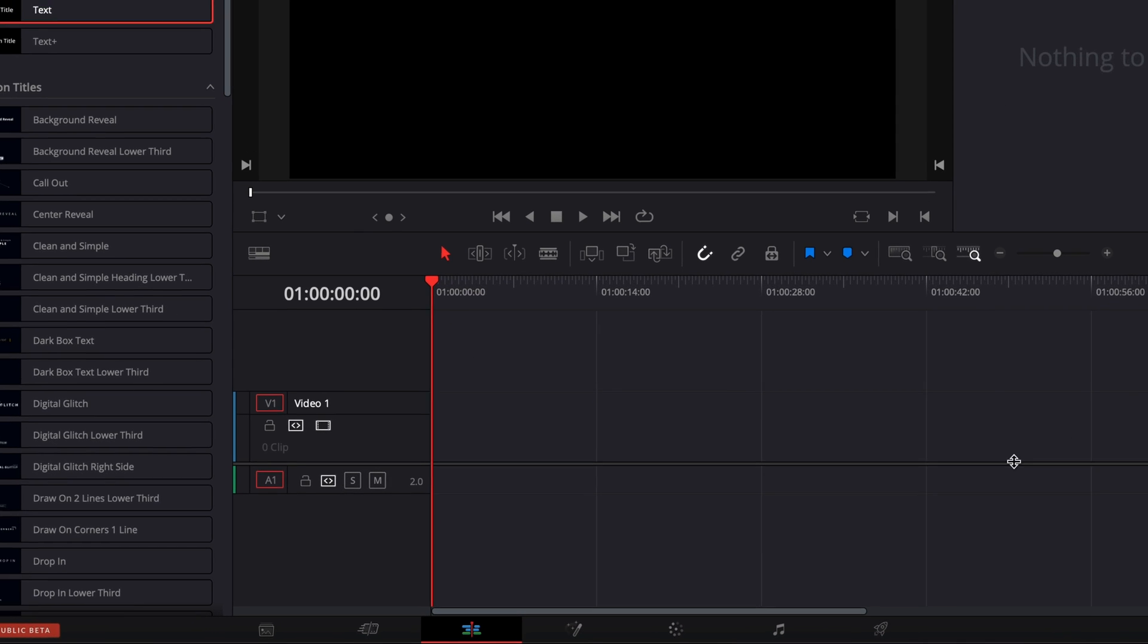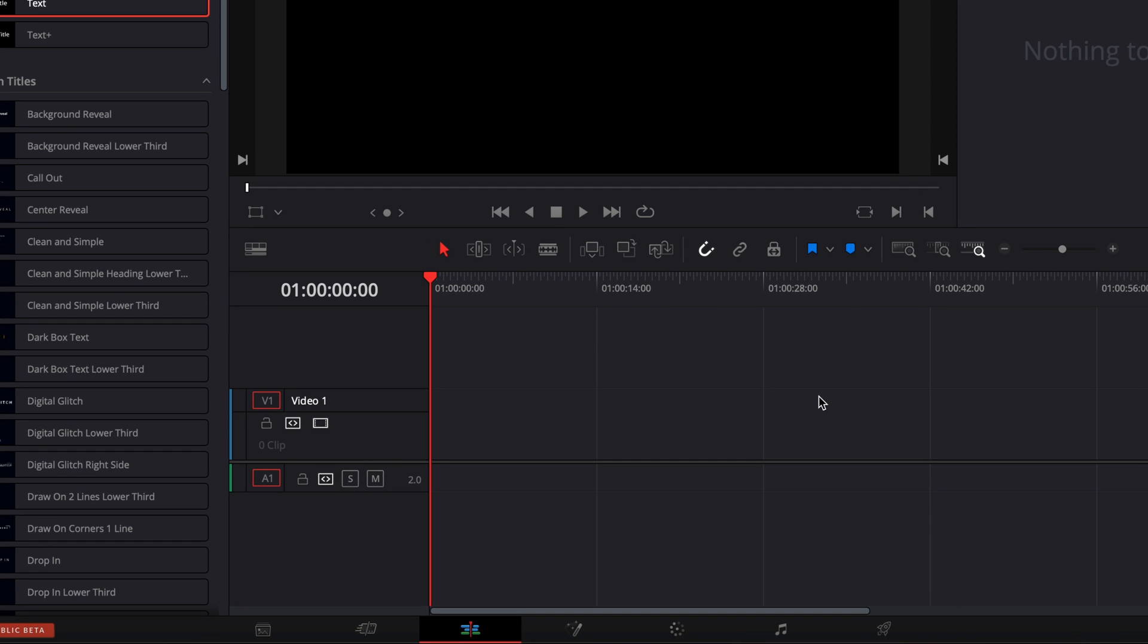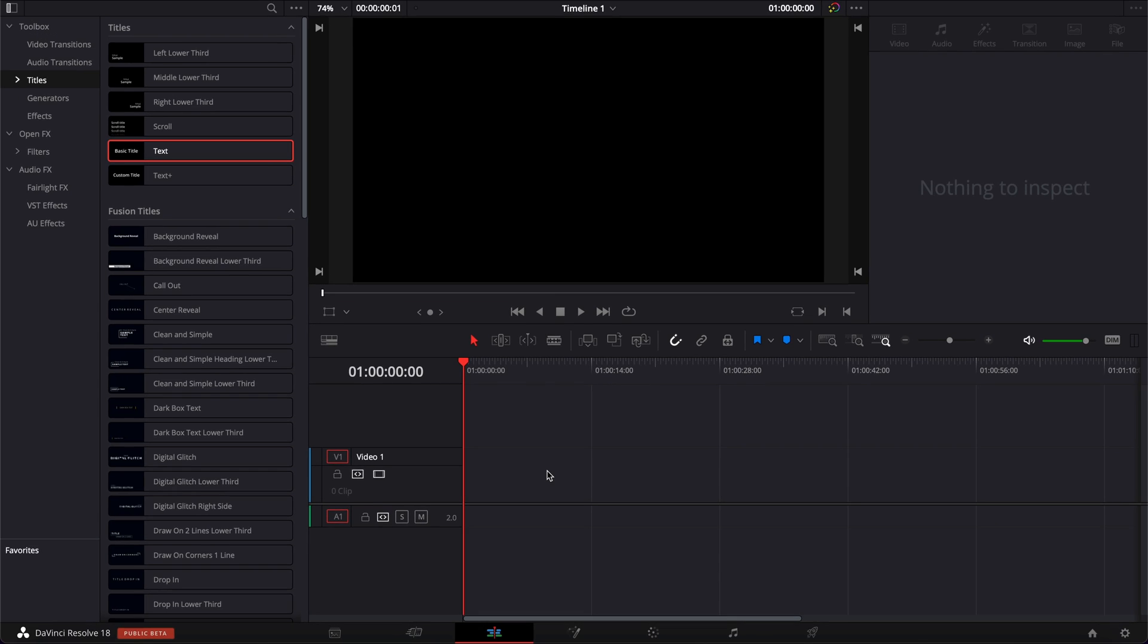All right, so in DaVinci Resolve right now on the edit page and I'm gonna share with you two ways to do it. First one in the edit page and second one in the fusion page.